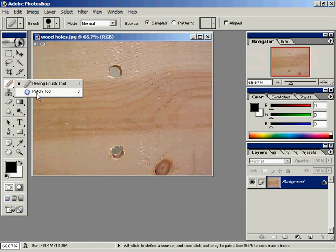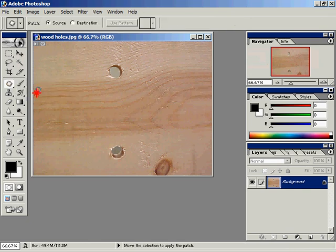Here's the patch tool. It exists in the flyout menu for the healing brush tool. Here are the default values for the patch tool.